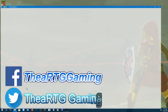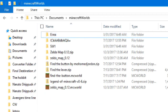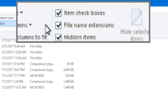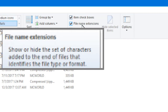So what you need to do — I've got my Minecraft world here — this is very important. Step one: go to your View option. Over here it says File Name Extensions — show or hide the set of characters added to the end of files that identifies the file type or format. Make sure that's clicked with a check mark.